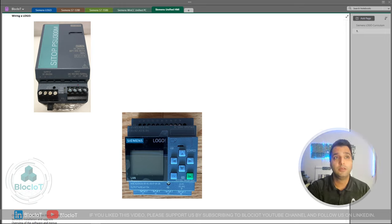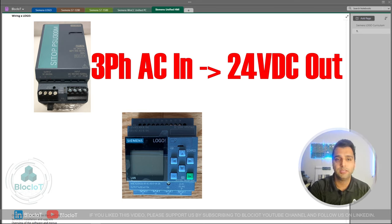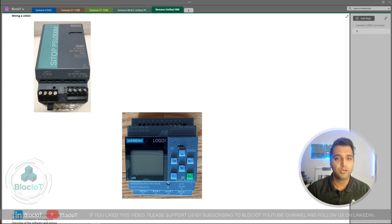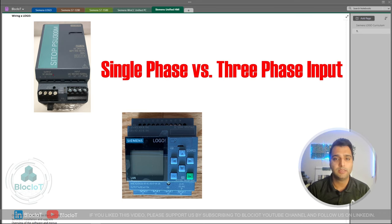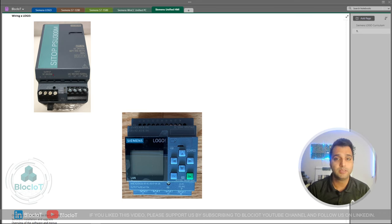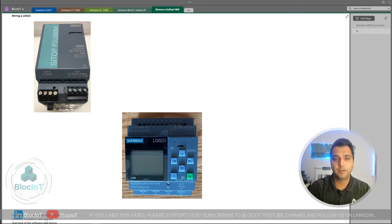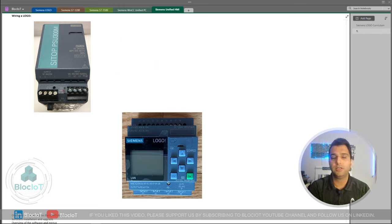This particular power supply is three-phase, meaning the input needs three-phase voltage to convert three-phase AC input to a 24-volt DC output. There are two main parameters to consider when selecting a power supply: first, what is the input type — single-phase, three-phase, or high-voltage DC — and second, what is the output voltage and current. In industrial automation, you mostly deal with 24-volt DC, so the power supply here gives us 24-volt DC with a maximum output current of 20 amps.